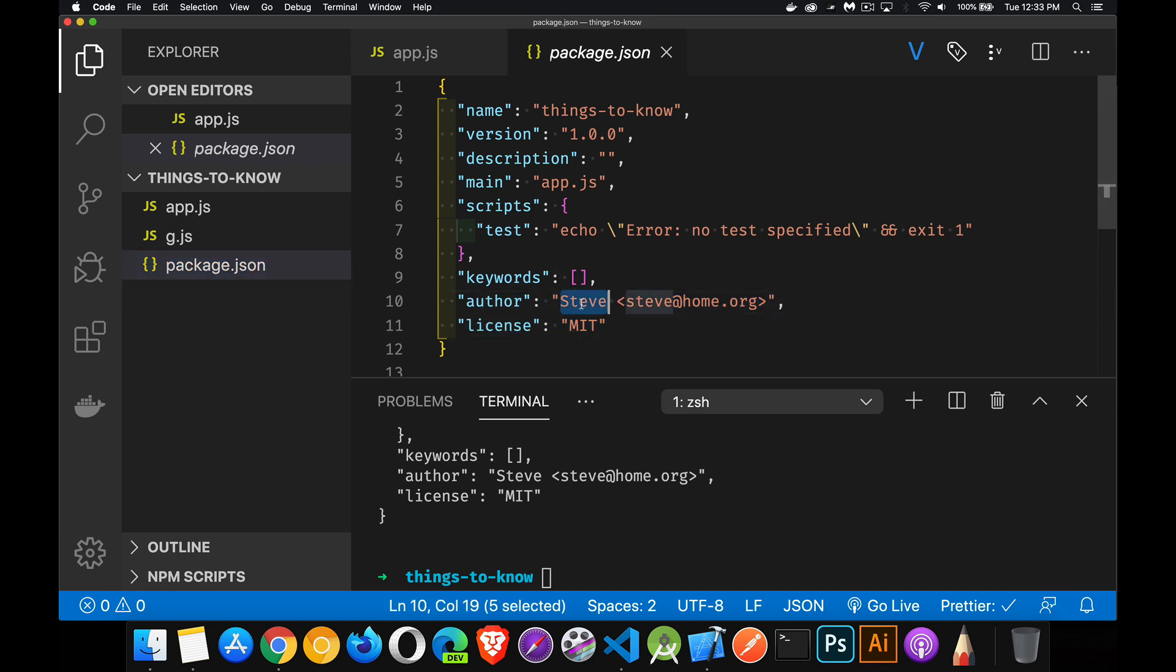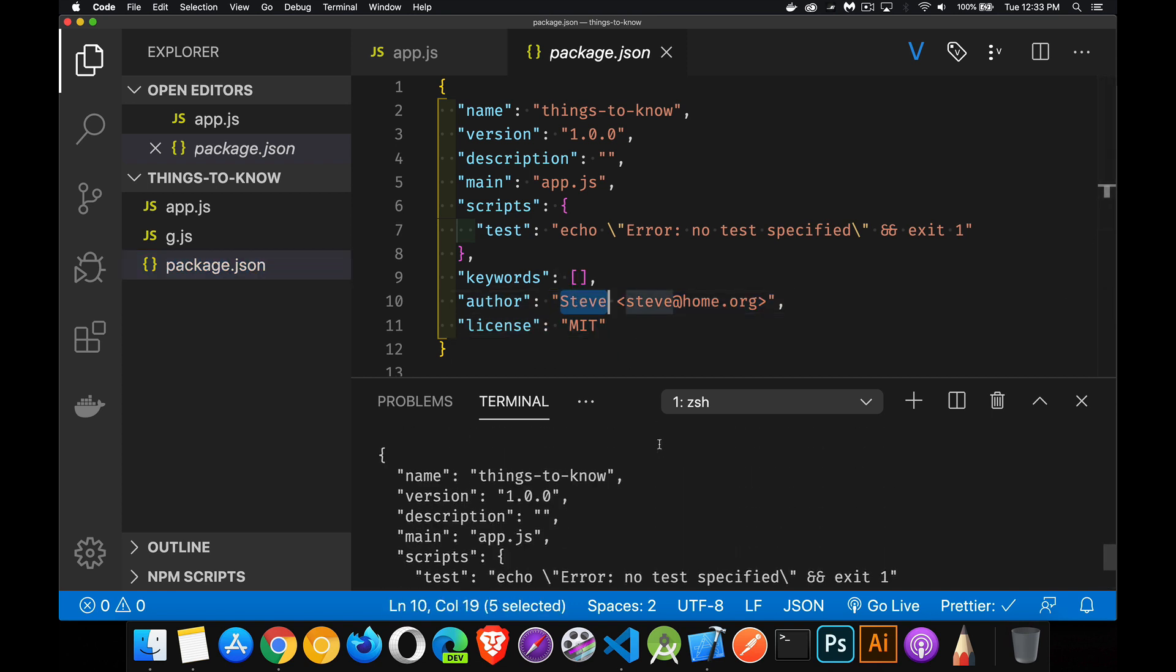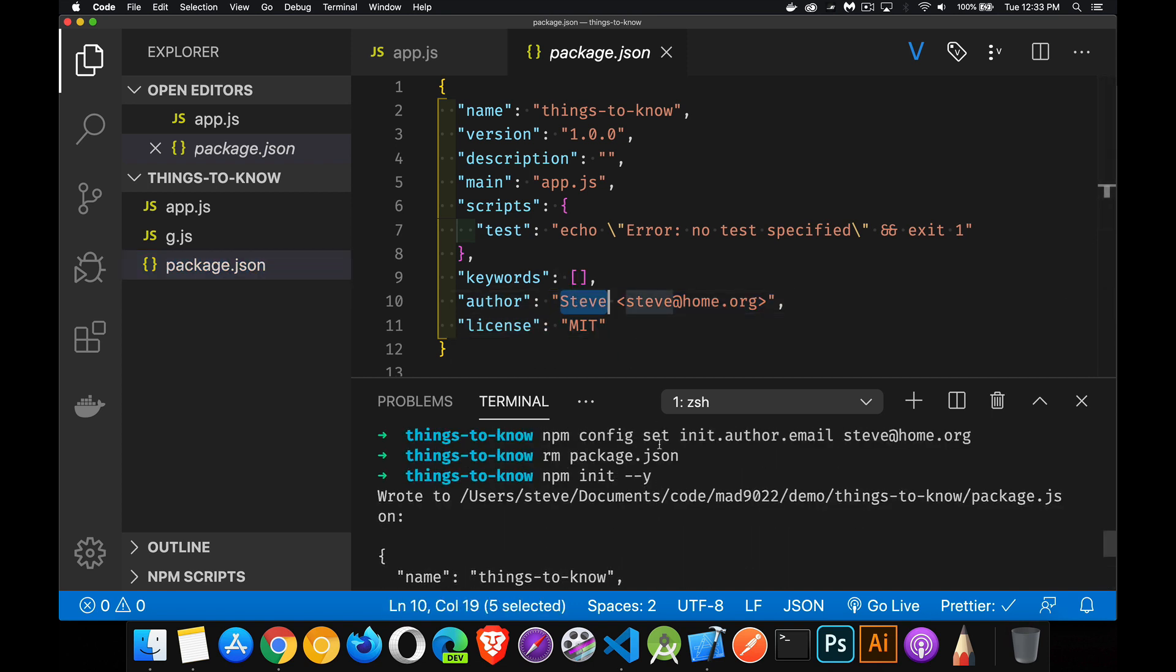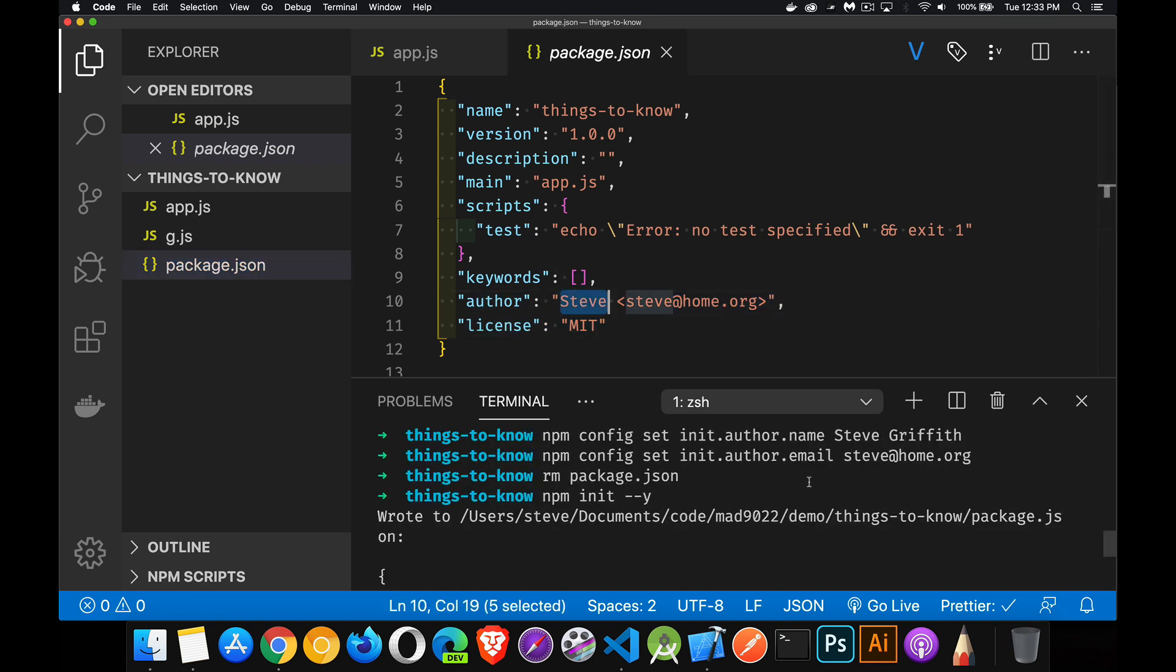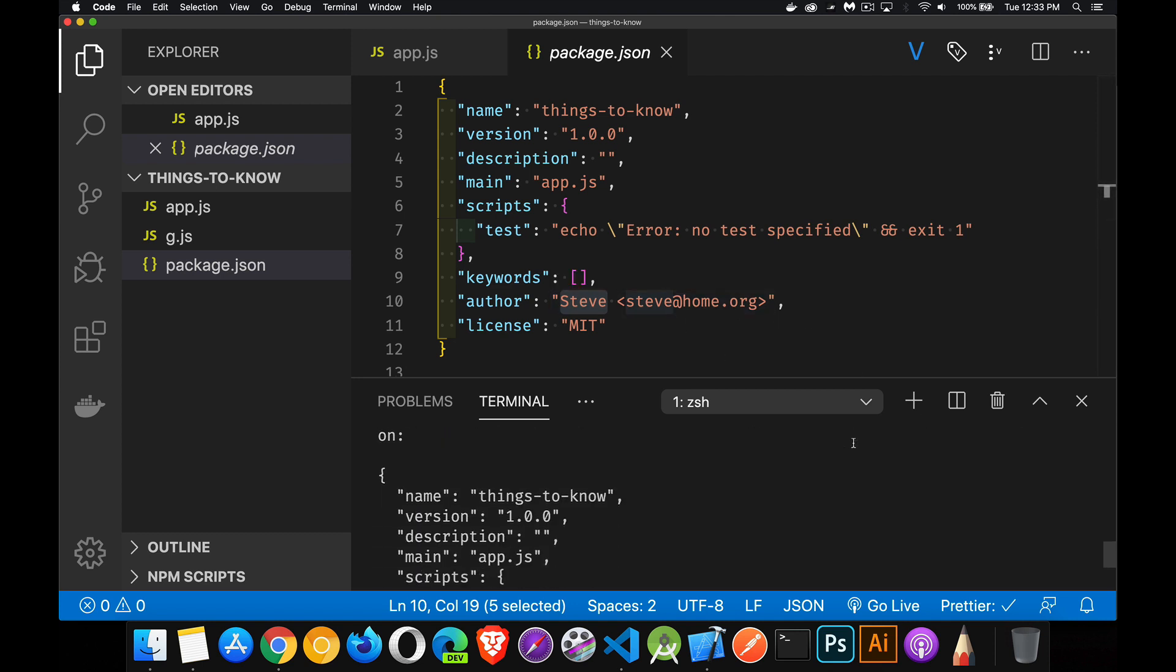Oh, and it just put in Steve because when I did the setting here, I didn't put quotation marks around this. So, it cut it off right here. With quotes, it would have taken the whole thing. All right. So, good to note about that.